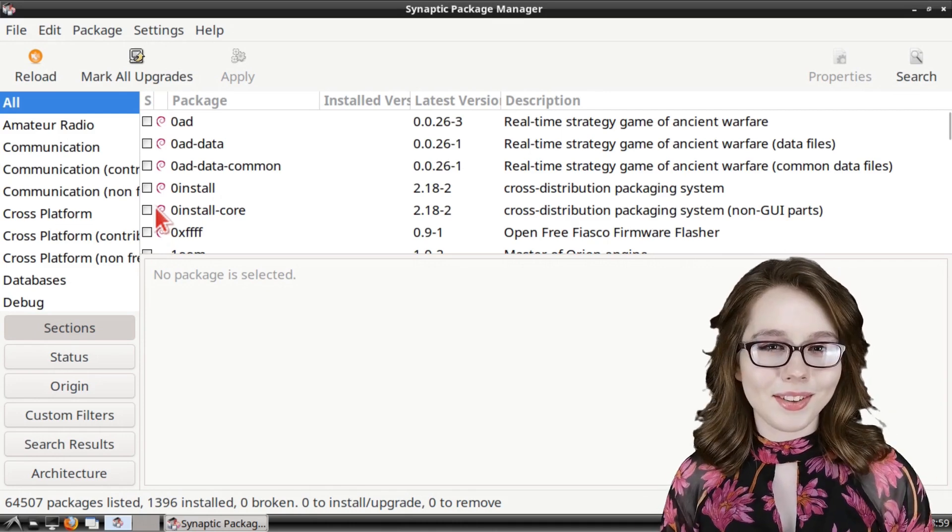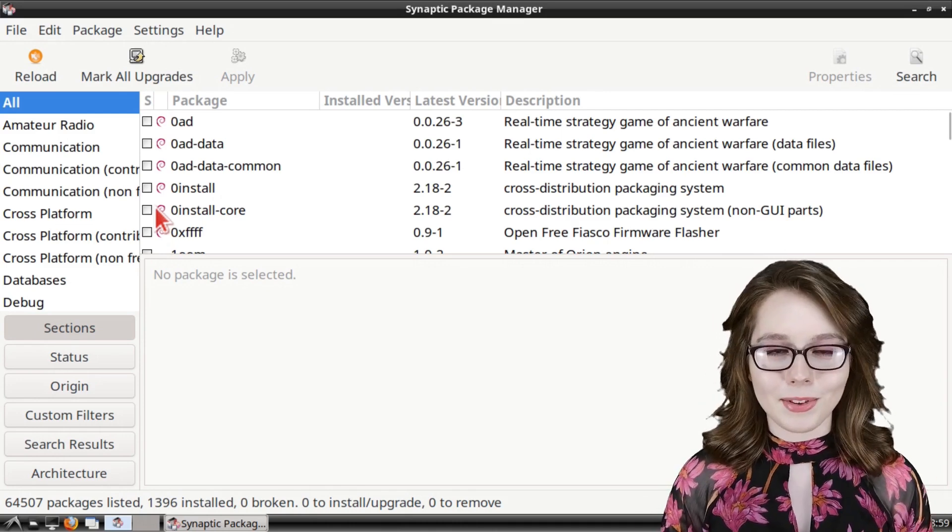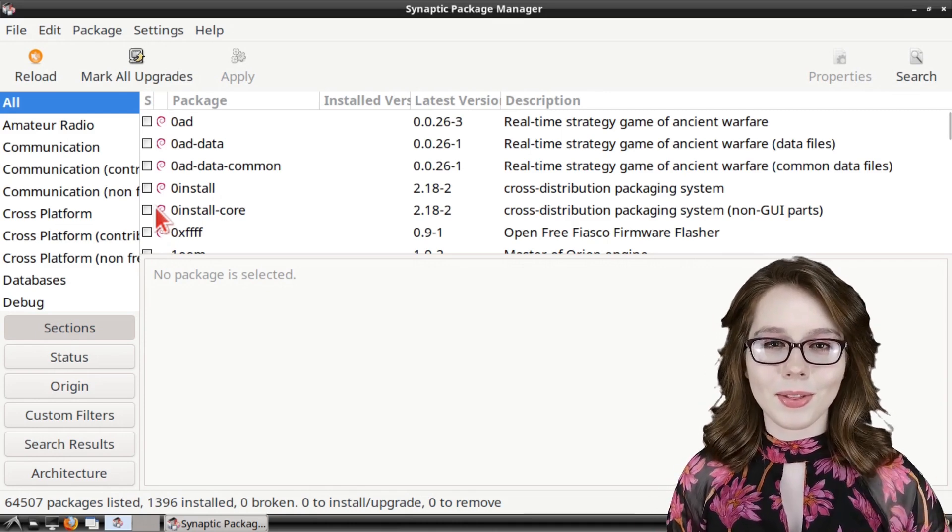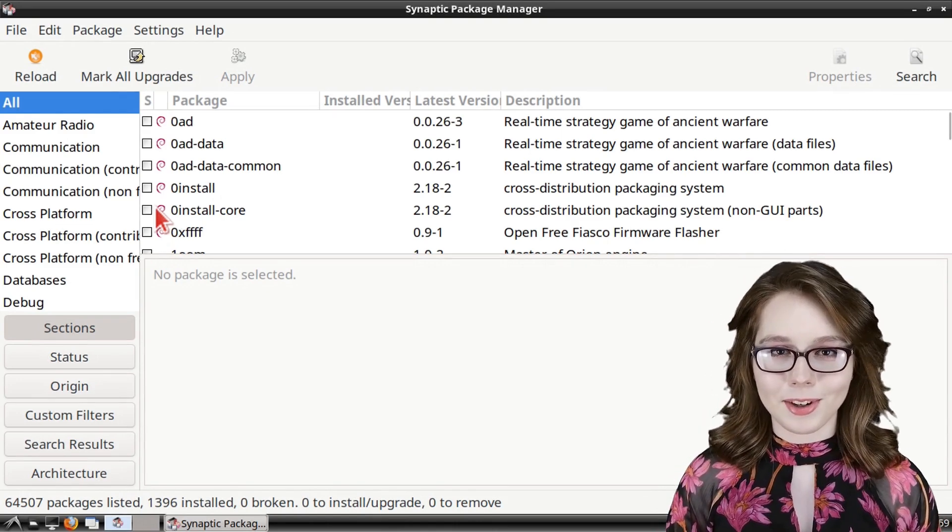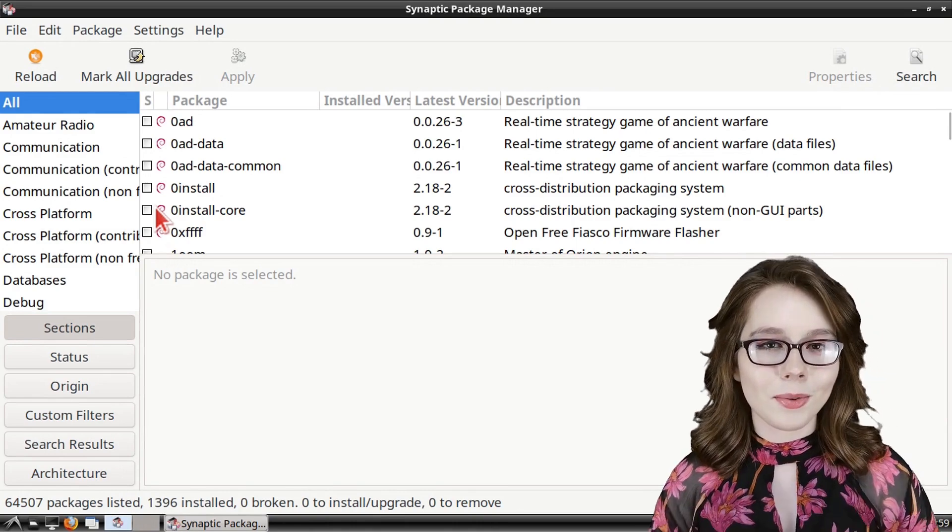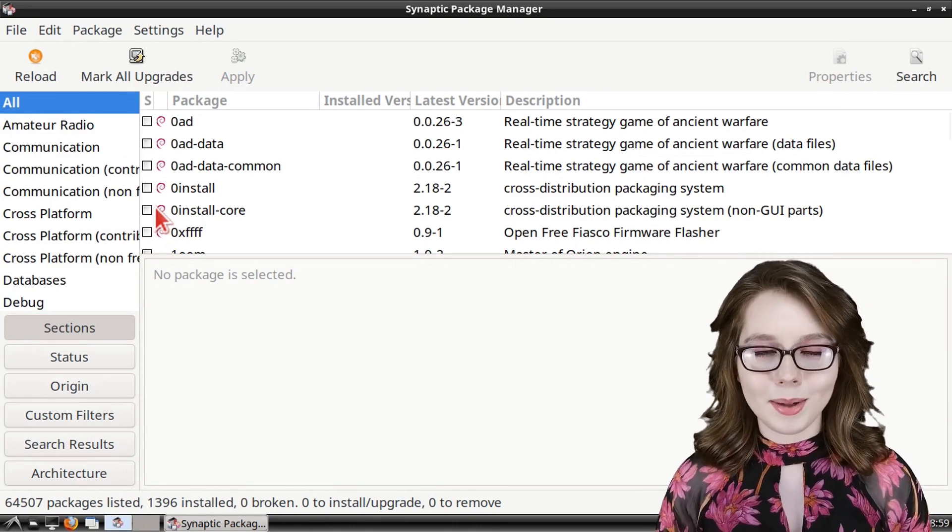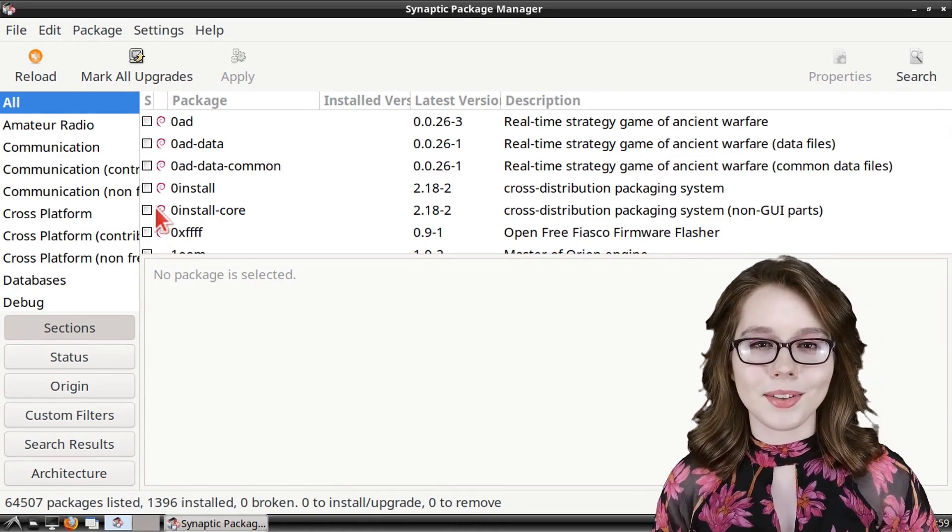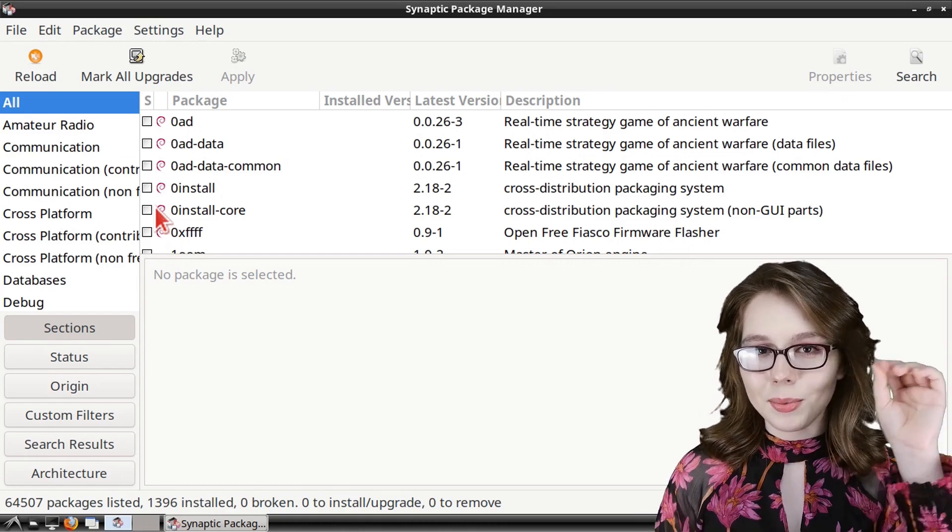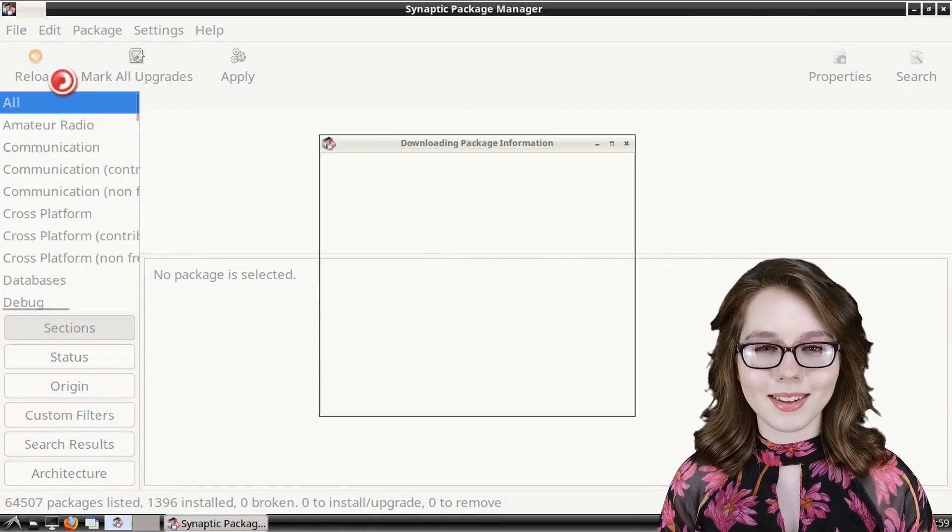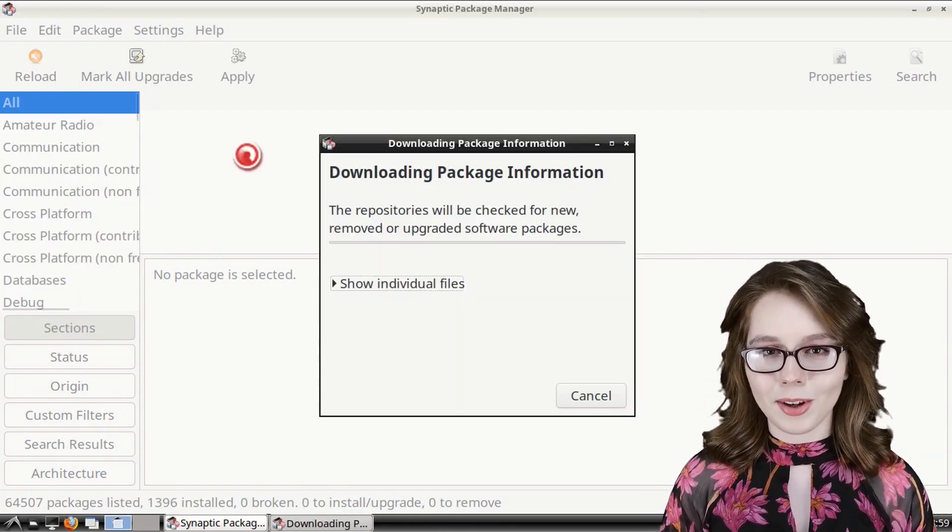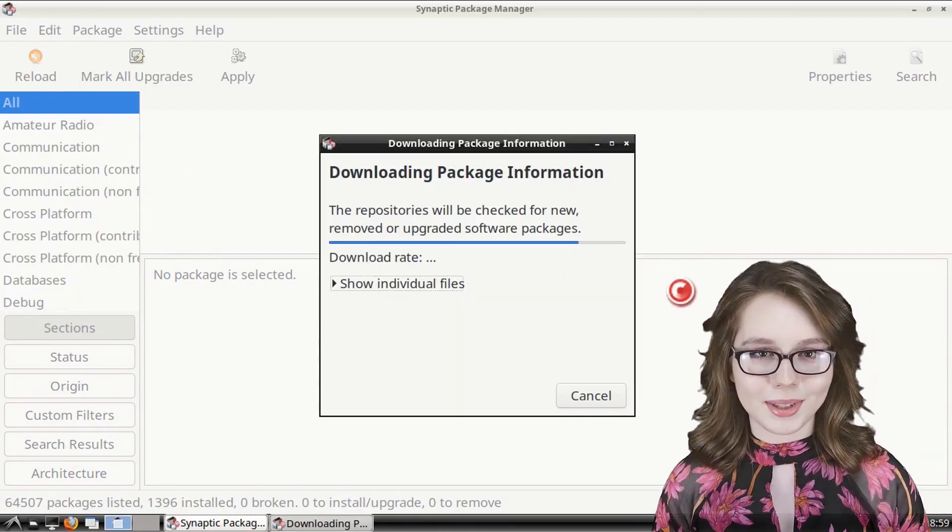Now we are going to install mscore fonts through the synaptic package manager. First we'll need to be online because we are going to click on the reload button to get an up-to-date list of the available software in synaptic.